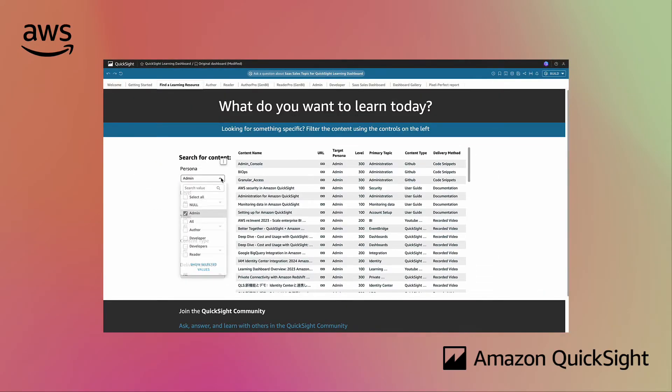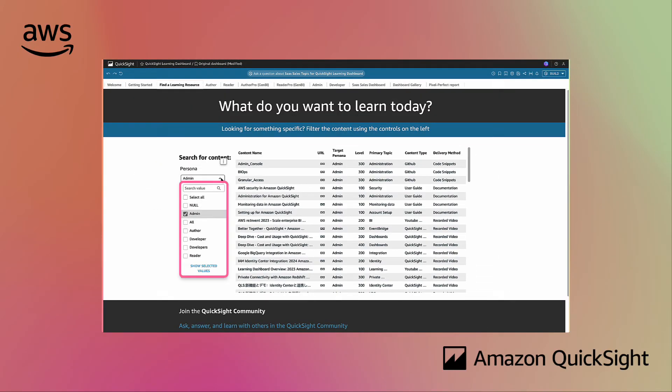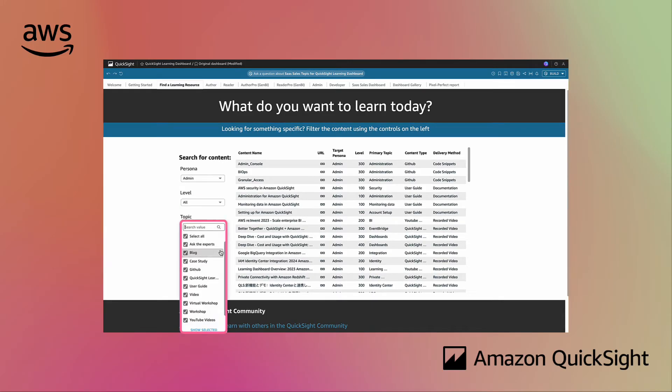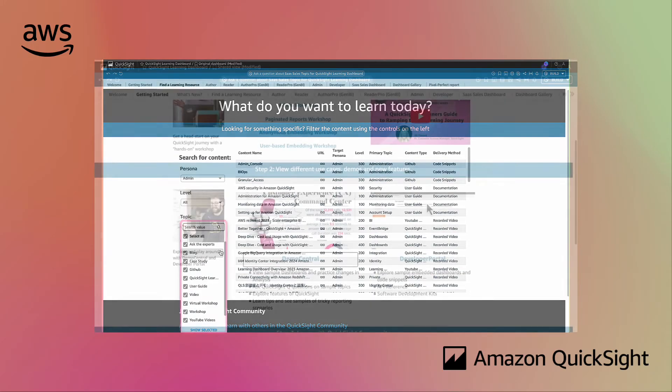Find resources by your persona, technical level, and type of content to get just what you're looking for.